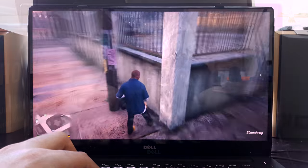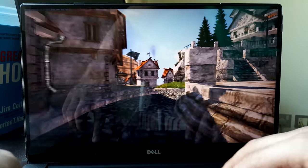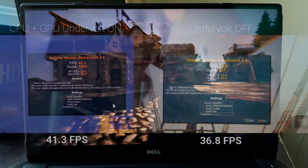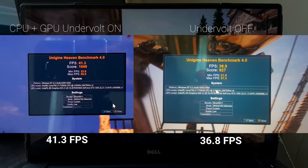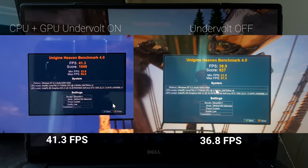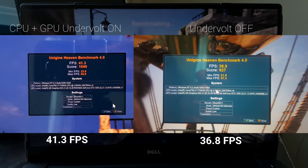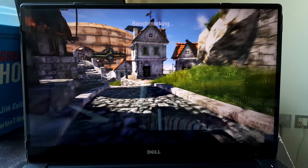The undervolted benchmark performs 11% better. While this may not seem like a huge difference, keep in mind that the length of this benchmark is only roughly 10 minutes.